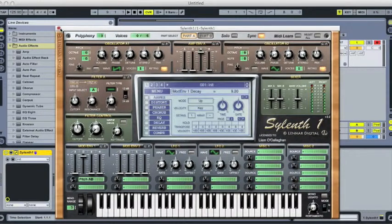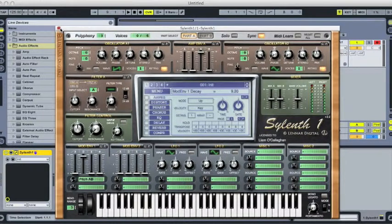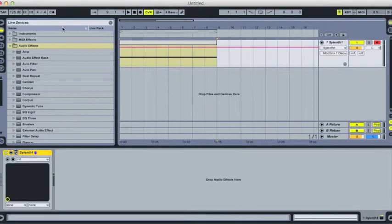And you'll end up with a riser effect which sounds something similar to this.